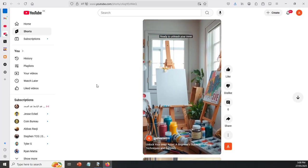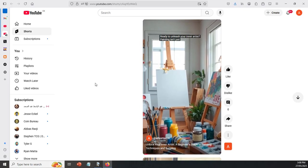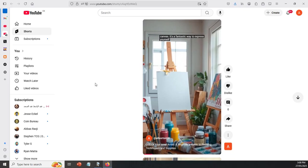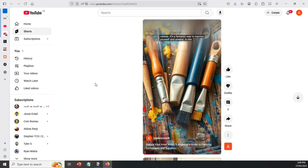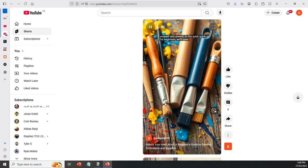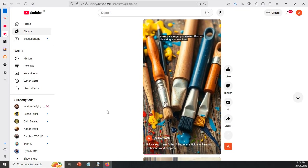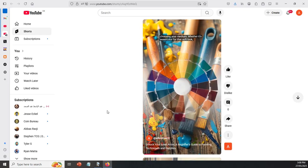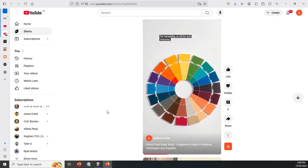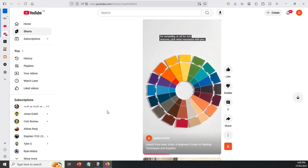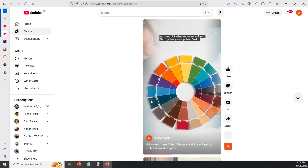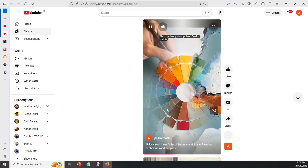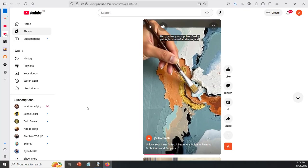Ready to unleash your inner artist? Painting isn't just about colors on a canvas. It's a fantastic way to express yourself and unwind. In this quick guide for beginners, hopefully you can hear what's going on here. You started first up choosing your medium, whether it's watercolor for that soft look, acrylic for versatility, or oil for rich textures. Pick what resonates with you. Next, gather your supplies. Quality paint. I'm not actually sure if you can hear my screen or you can't. So what I'm going to do, I'm going to leave a link to this video anyway. So you can go ahead and watch that as well.